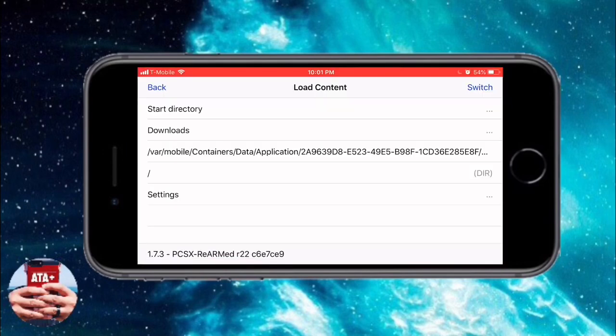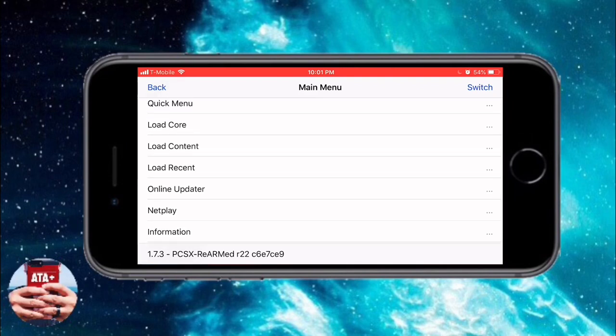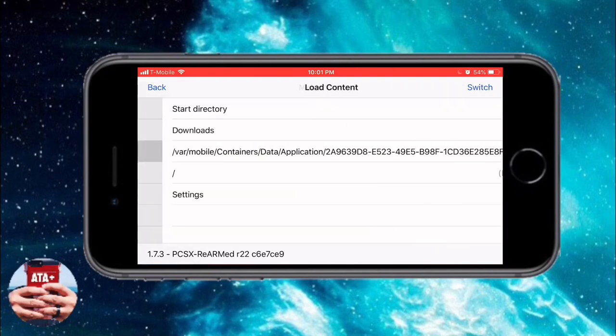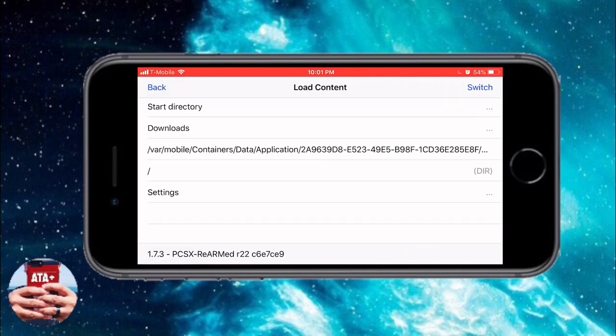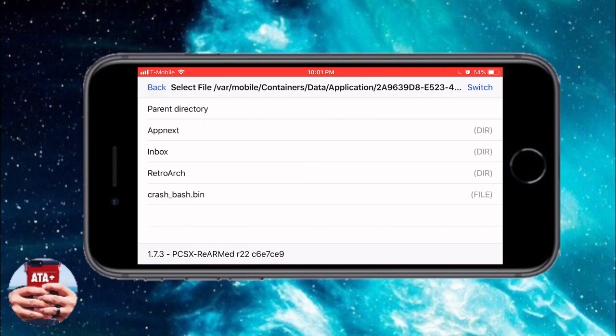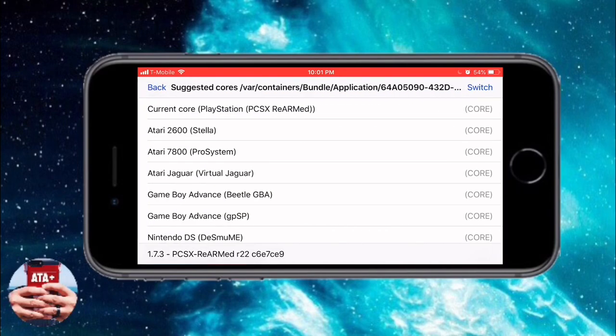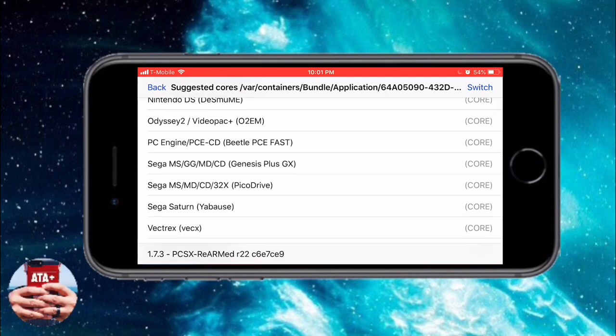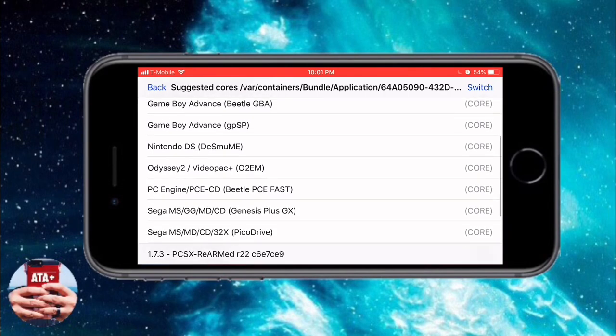Then it'll bring you back to the main menu. Go ahead and load your content and find your content from the downloads section. It should show that .bin file with this long number—that's your .bin file.